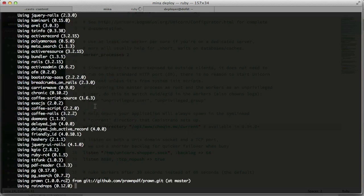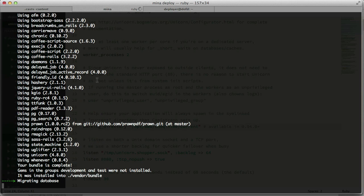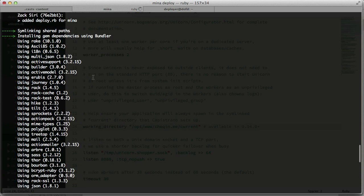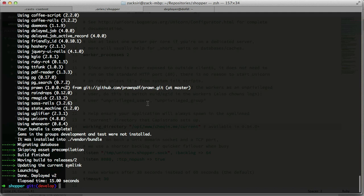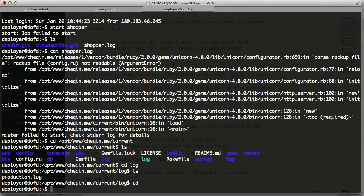It's deploying the new version — much quicker than the first time since it had to install gems before. It took just 15 seconds. It skipped the assets pre-compilation because it didn't detect any changes from the previous deploy — nice. Now we should have the latest version on our server. Let's try and start the shopper once again.